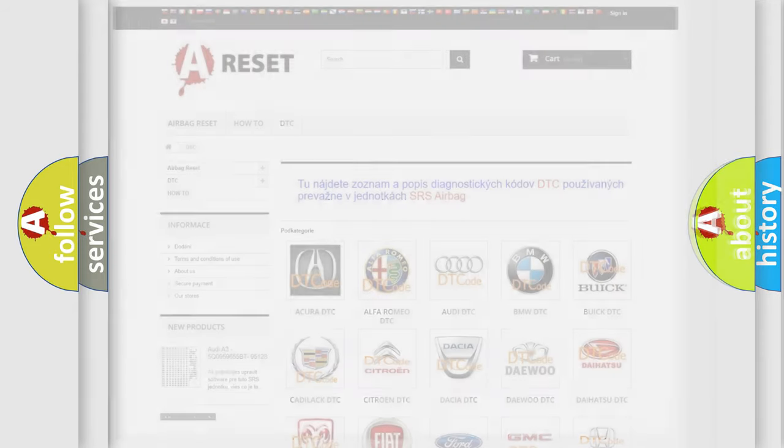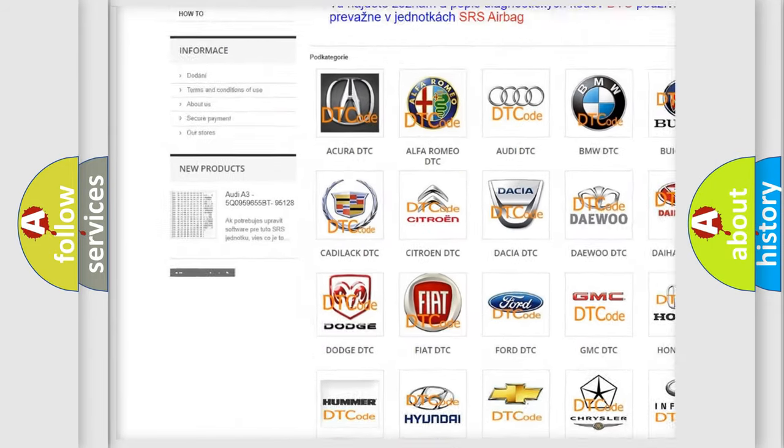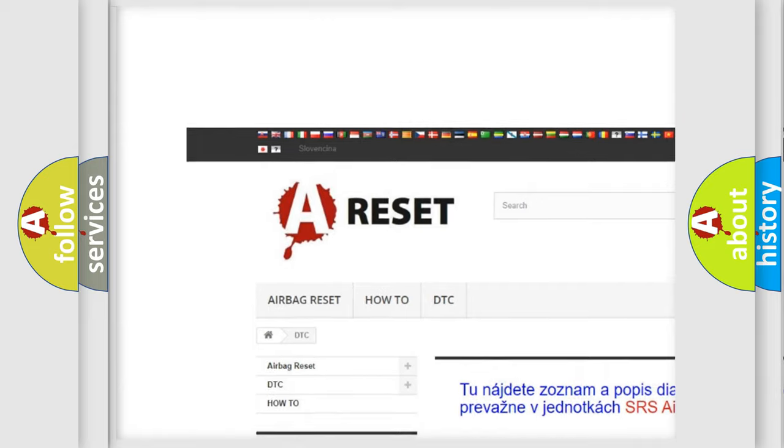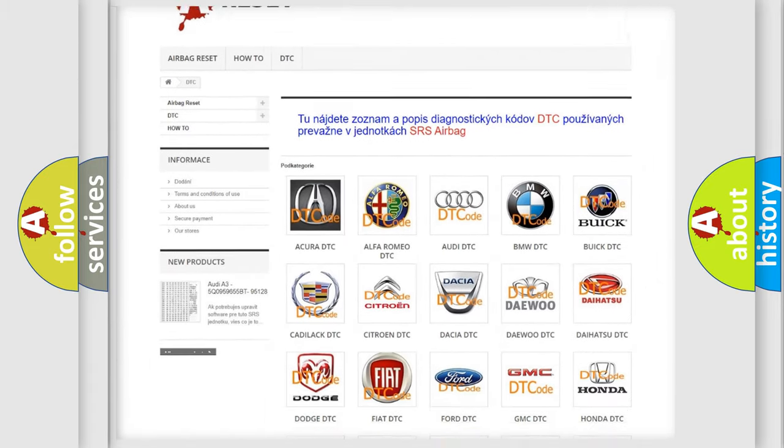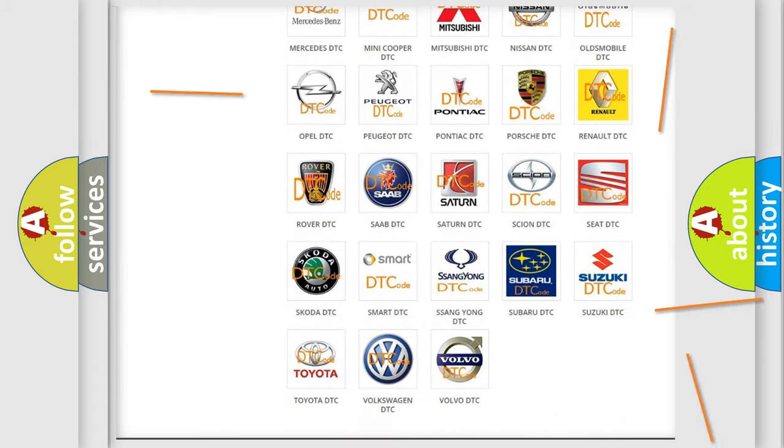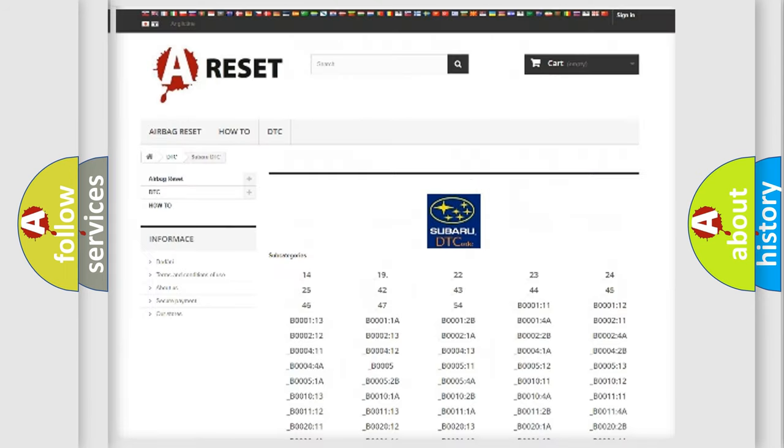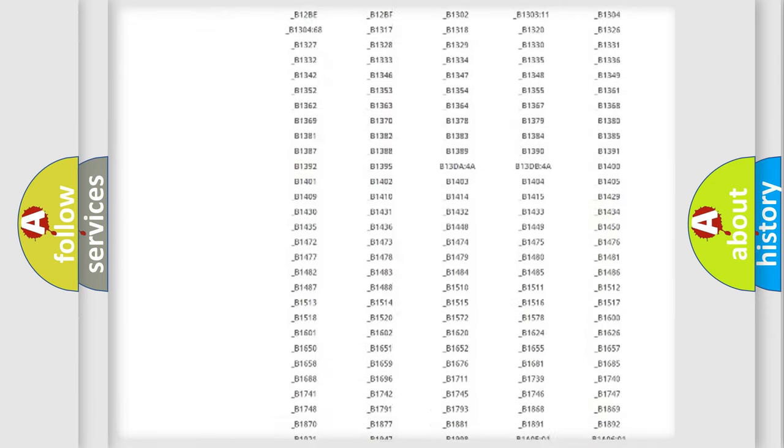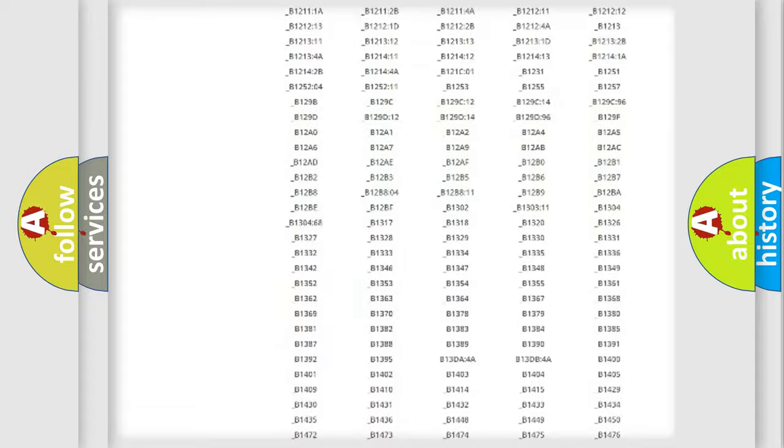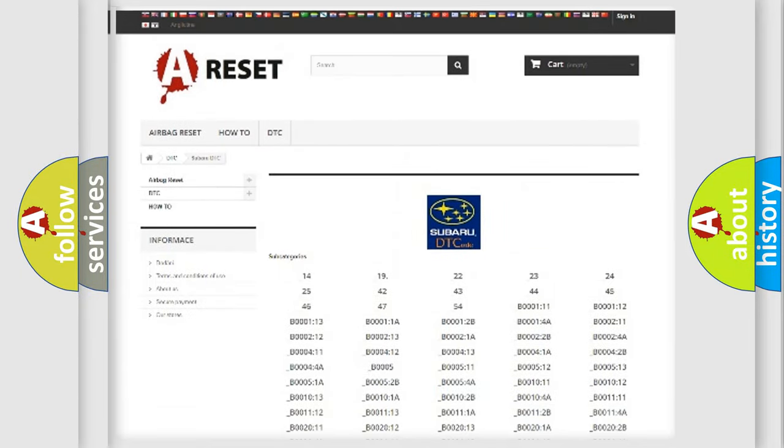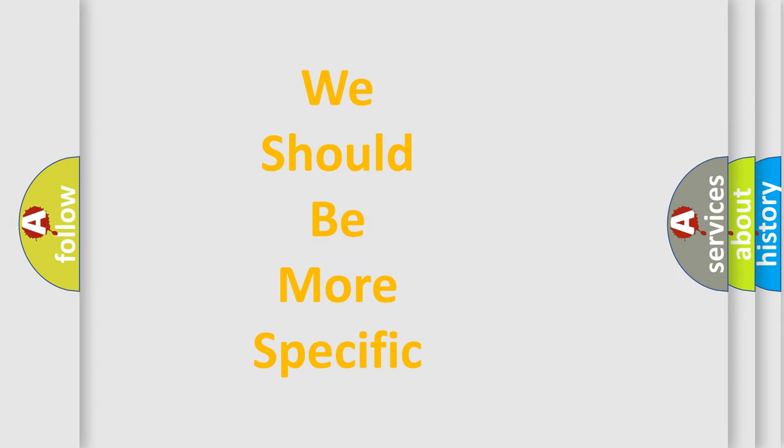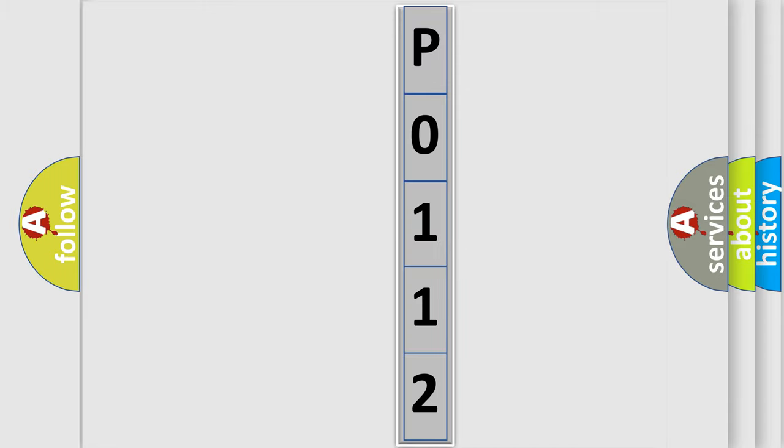Our website airbagreset.sk produces useful videos for you. You don't have to study the OBD2 protocol to troubleshoot car breakdowns. You will find all diagnostic codes for Subaru vehicles and many other useful things. The following demonstration will help you understand the software for car control units.